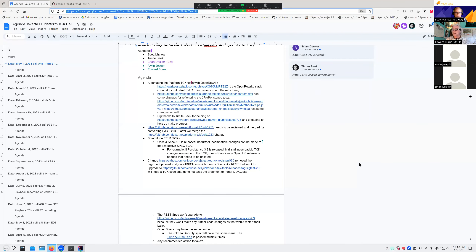Thank you, Tim. Does anyone have any questions about this TCK refactoring effort before we move on? We do have other things to fit into this hour.